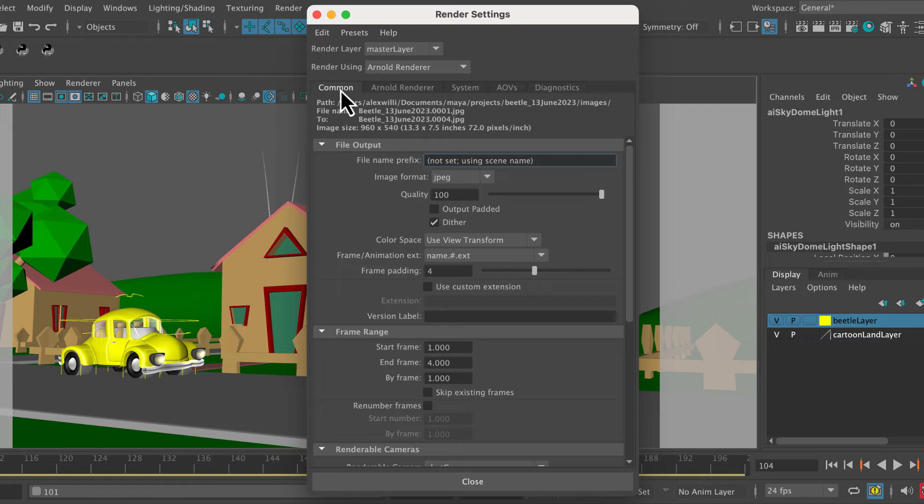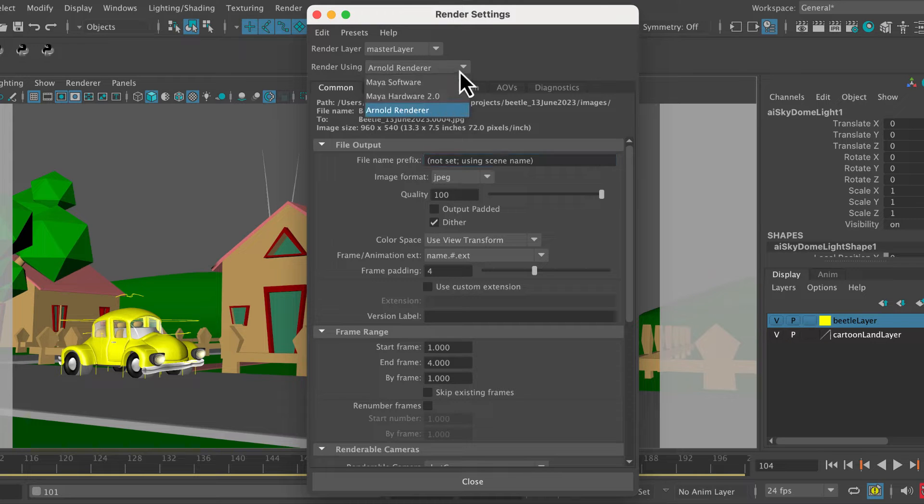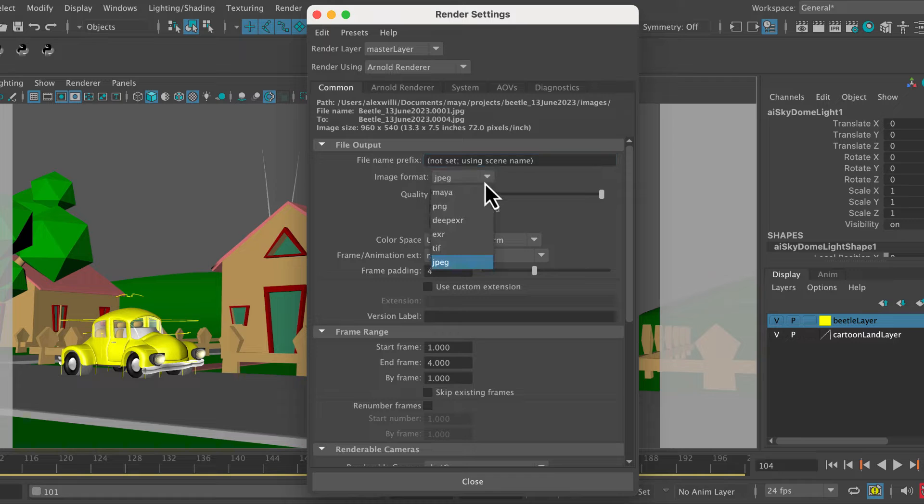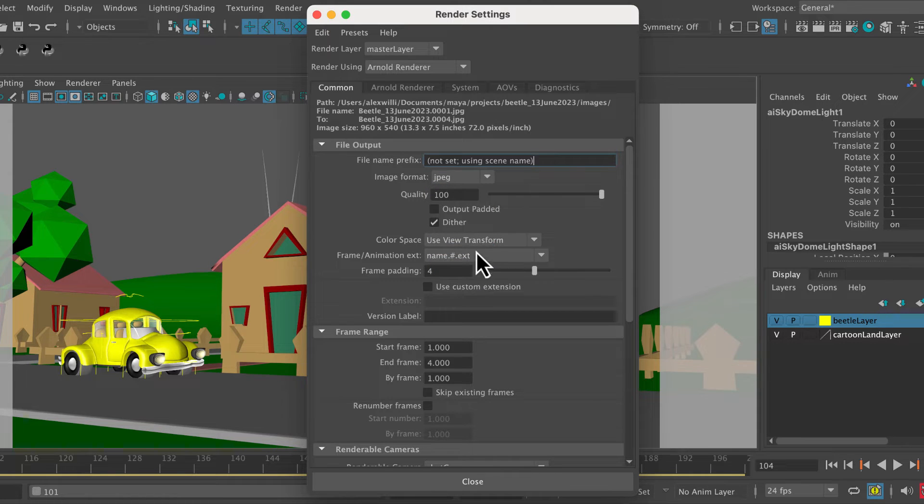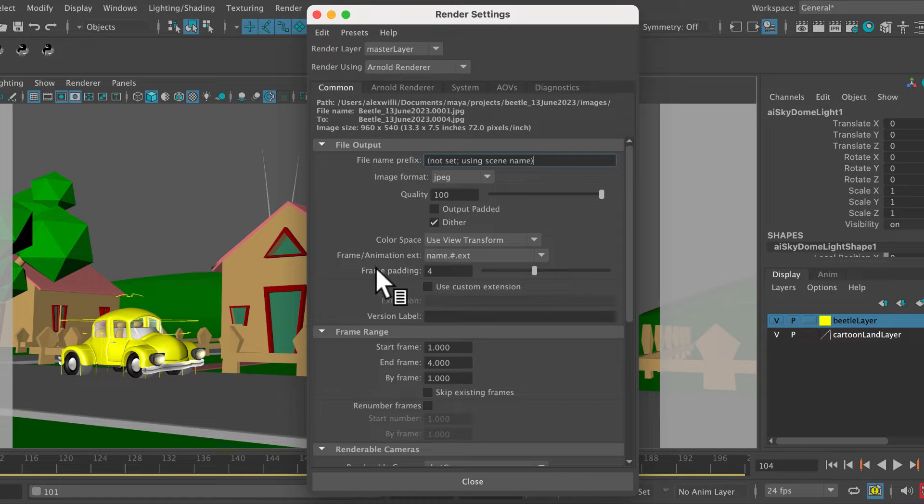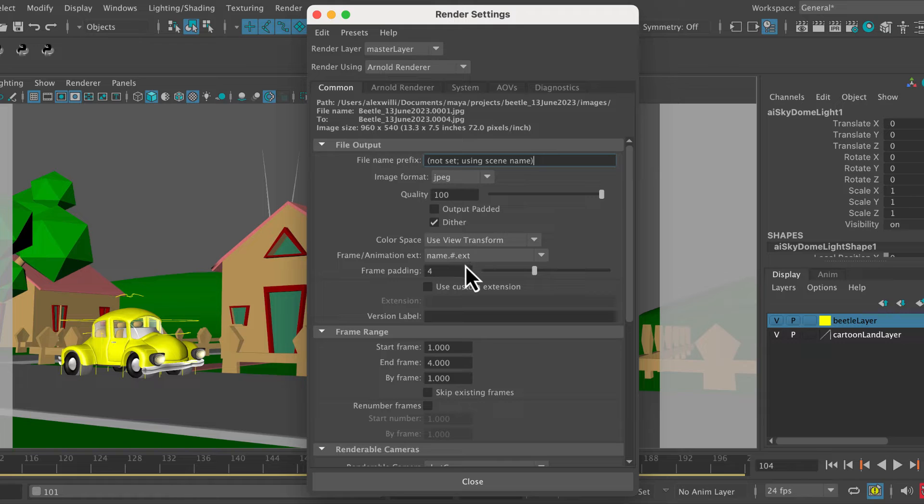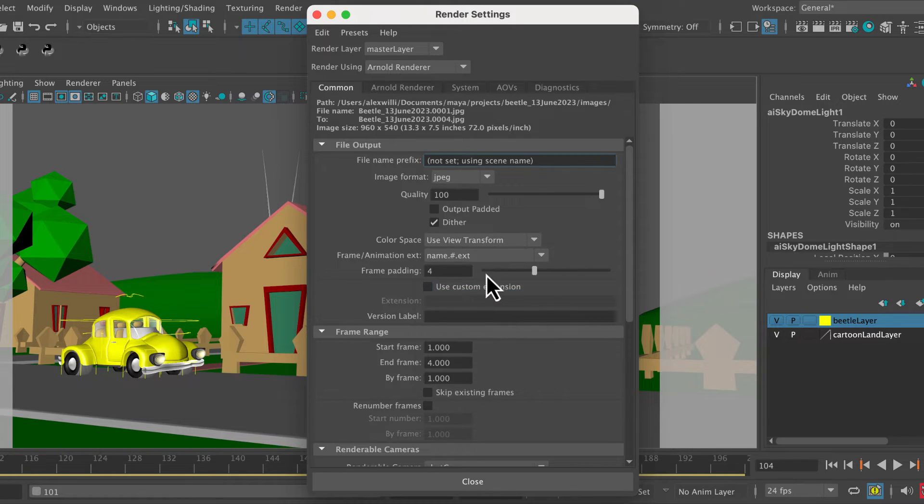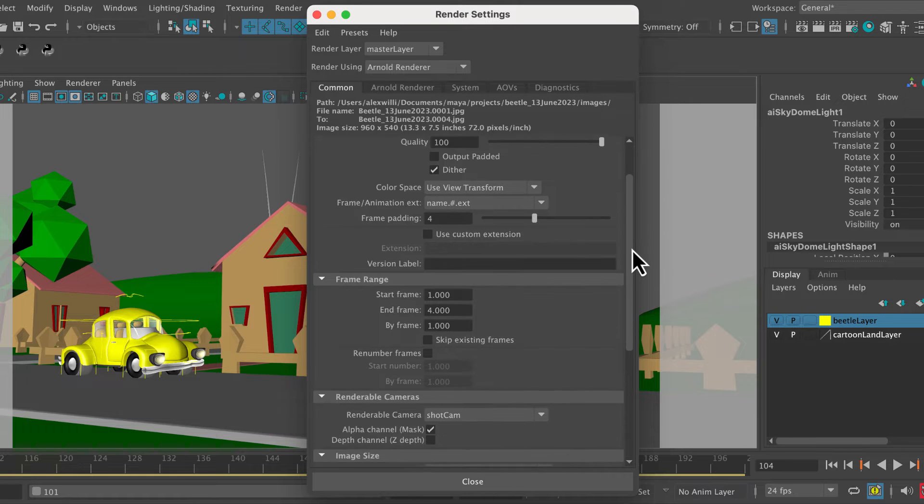Just in the common tab, we want to make sure that we're rendering using the Arnold renderer, obviously. What are we going to render? JPEG works fine. Quality I've got set to 100. Frame animation extension, I've got name.hashtag.ext selected here. Frame padding I've set to 4.